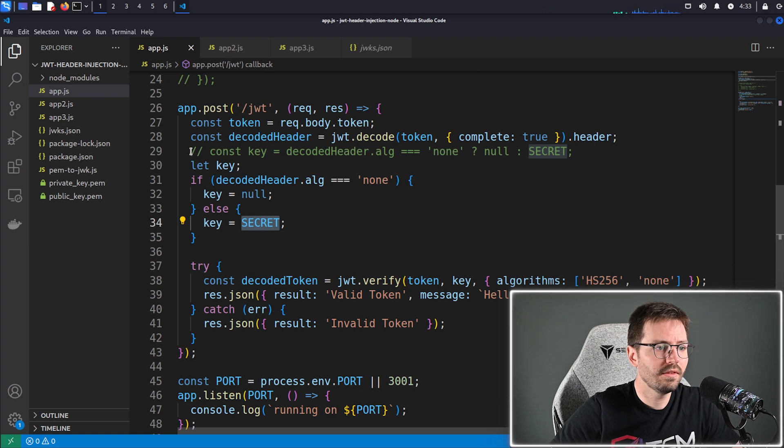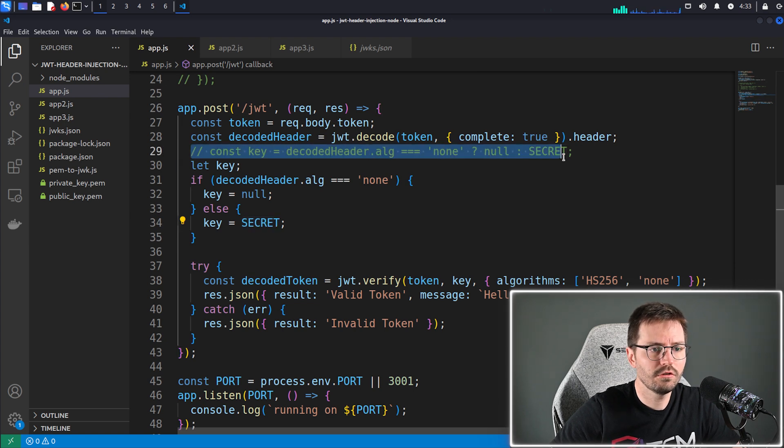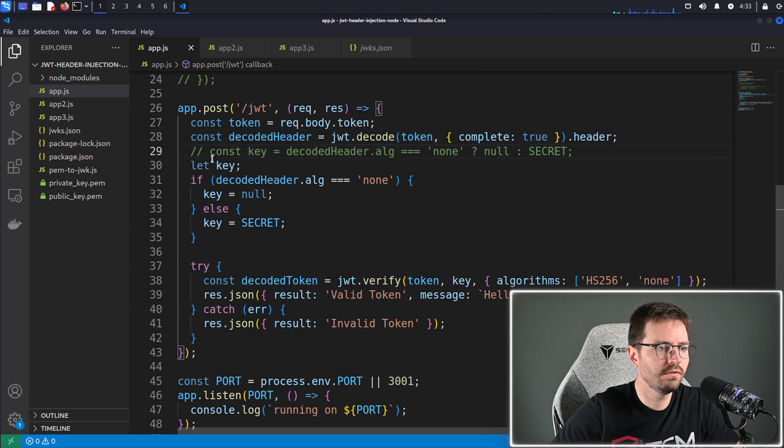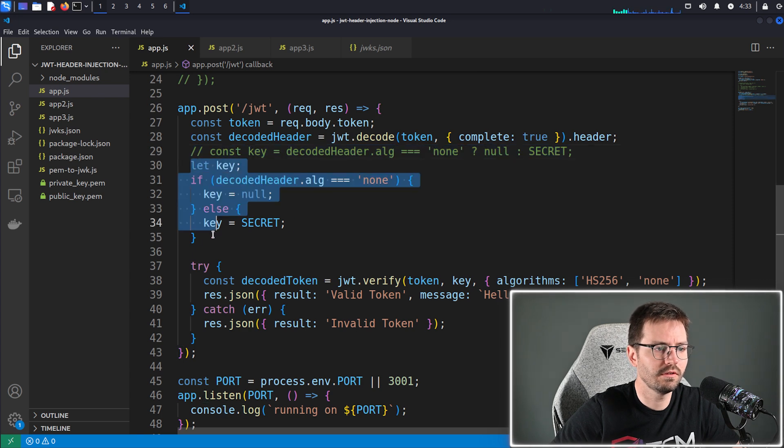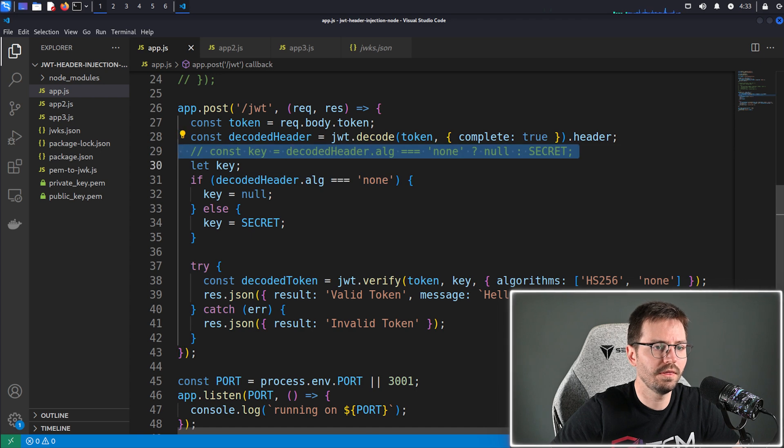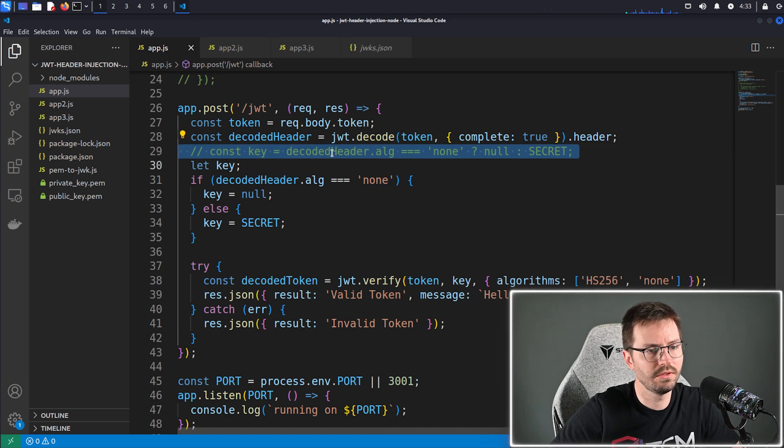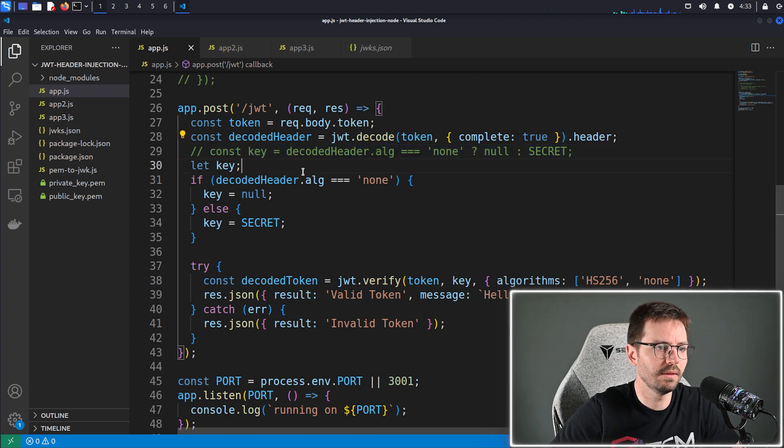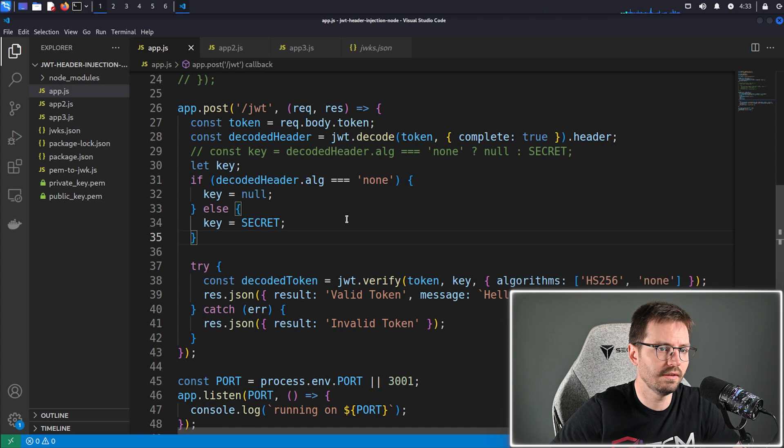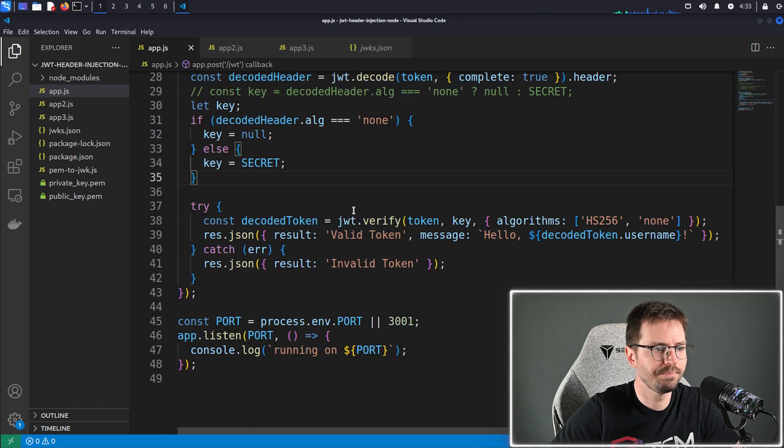And this is just a ternary operator. This does the exact same thing. It was my original way of doing it, but I thought this was a little bit easier to read because not everybody uses this style of development or this style of if statements. But the output of line 29 and the output of line 30 to 35 is exactly the same basically.